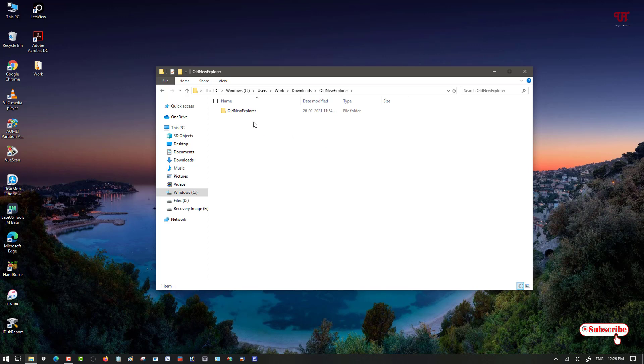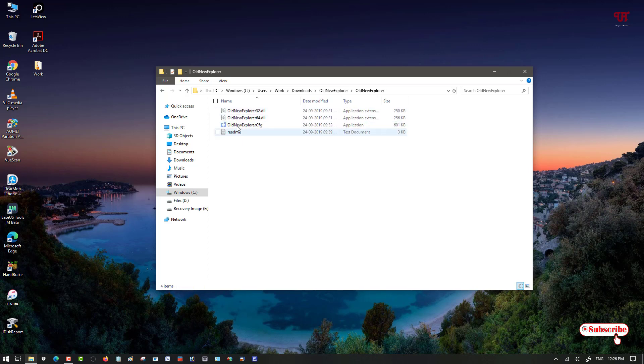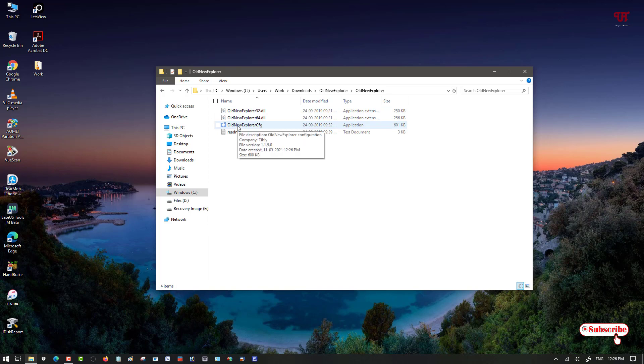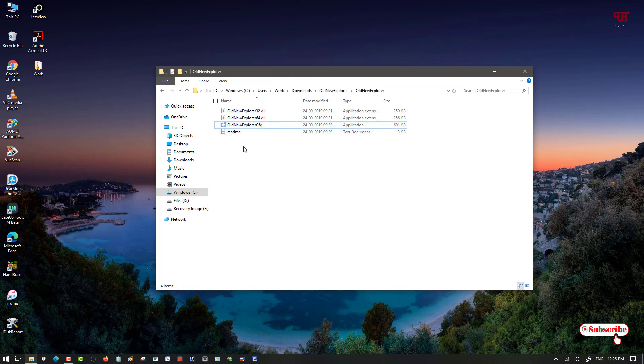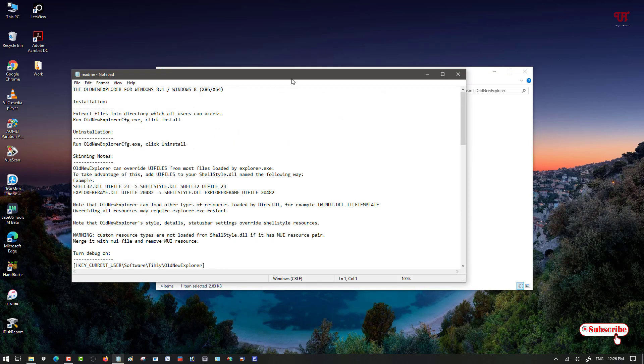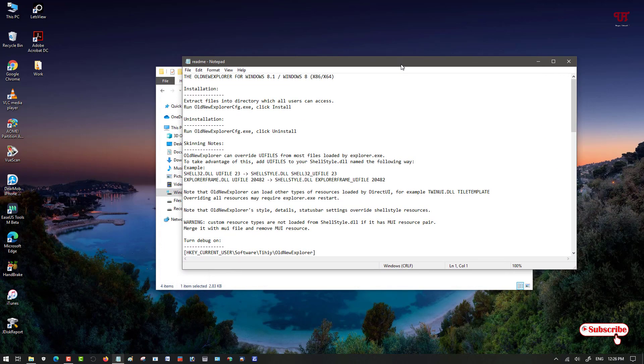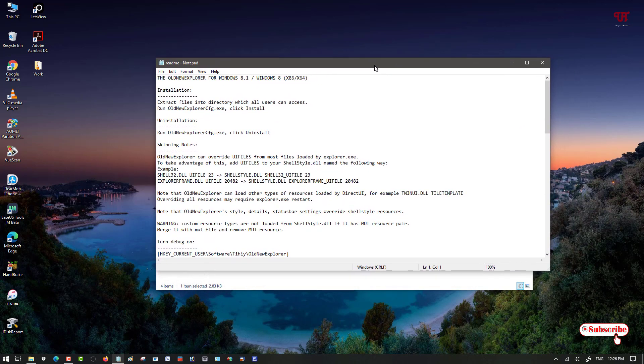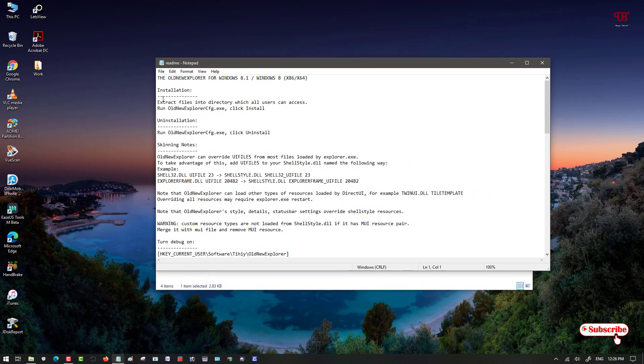Just double click it to open it. Now here you will see tons of files. You can see the third file is OldNewExplorer, the application. You can read the instructions if you want to. Here are some instructions.